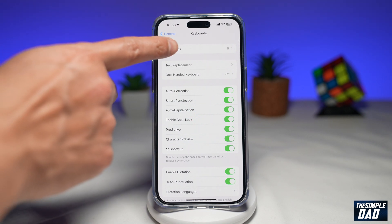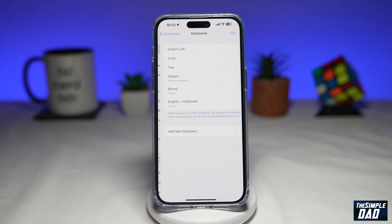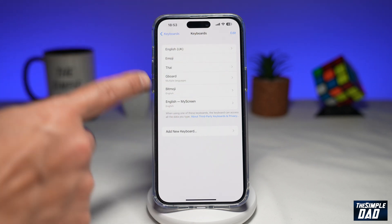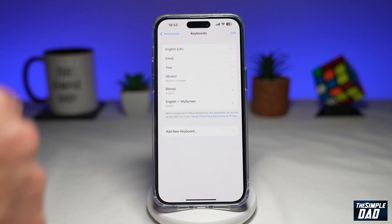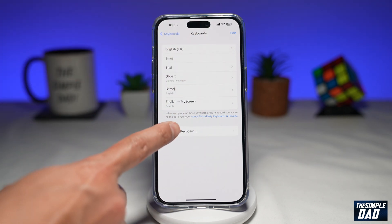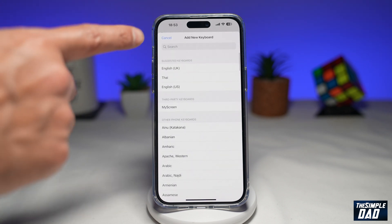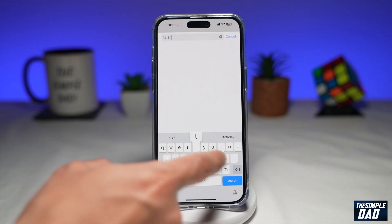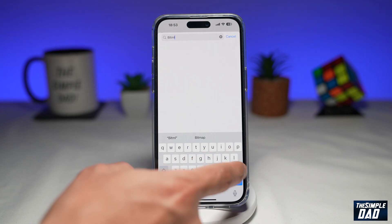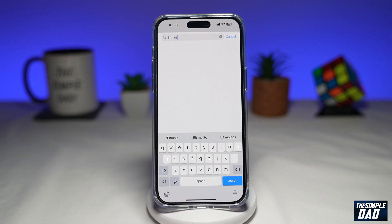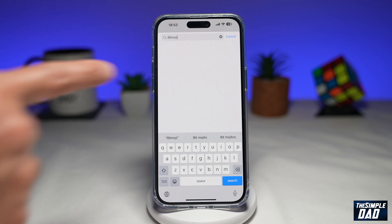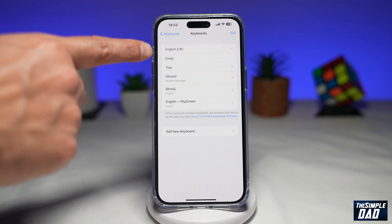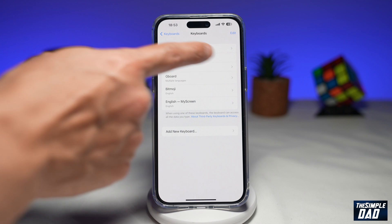Here you wanna tap on Keyboards at the top and make sure Bitmoji has been added to your keyboard section. If you don't see it, you can tap on Add New Keyboard and search for Bitmoji. It'll appear there. Since I've already added it, it doesn't appear, but the aim is to get Bitmoji in this section.